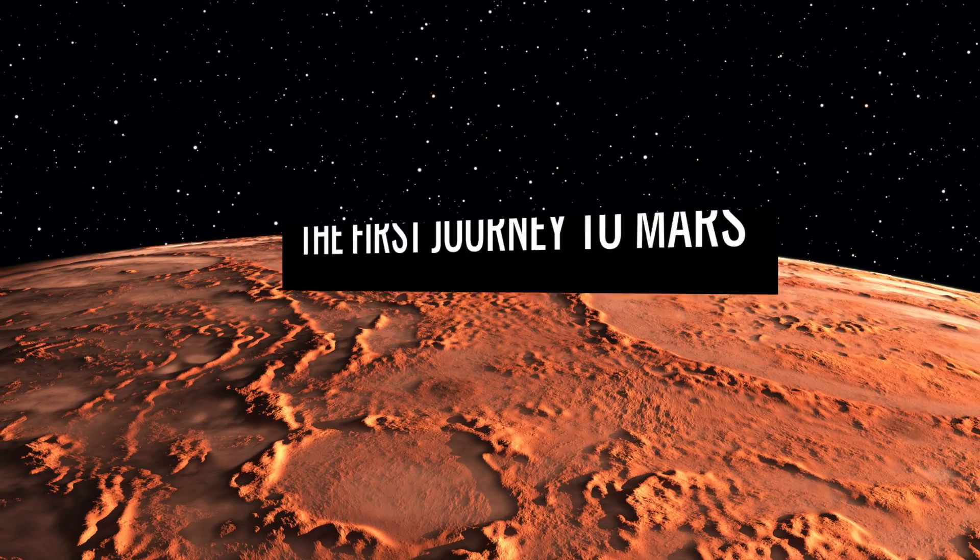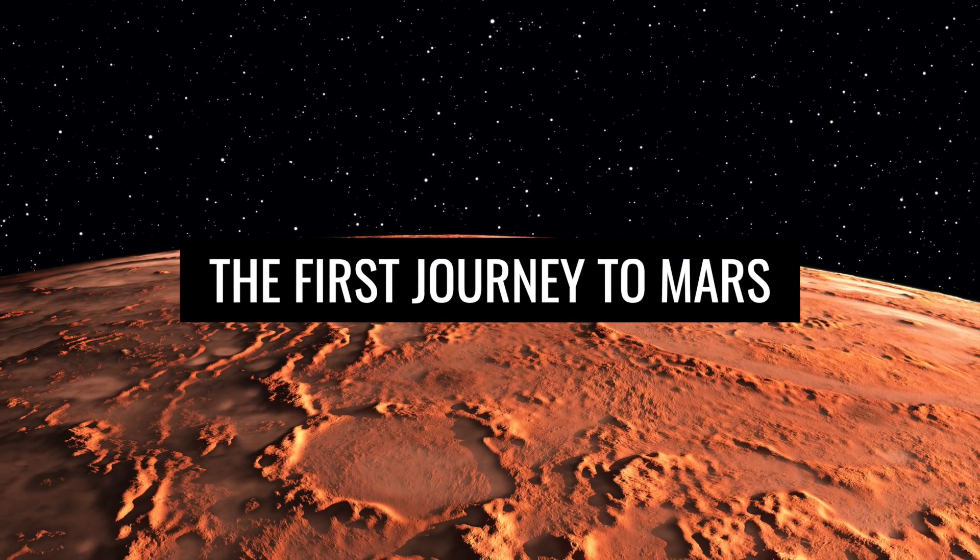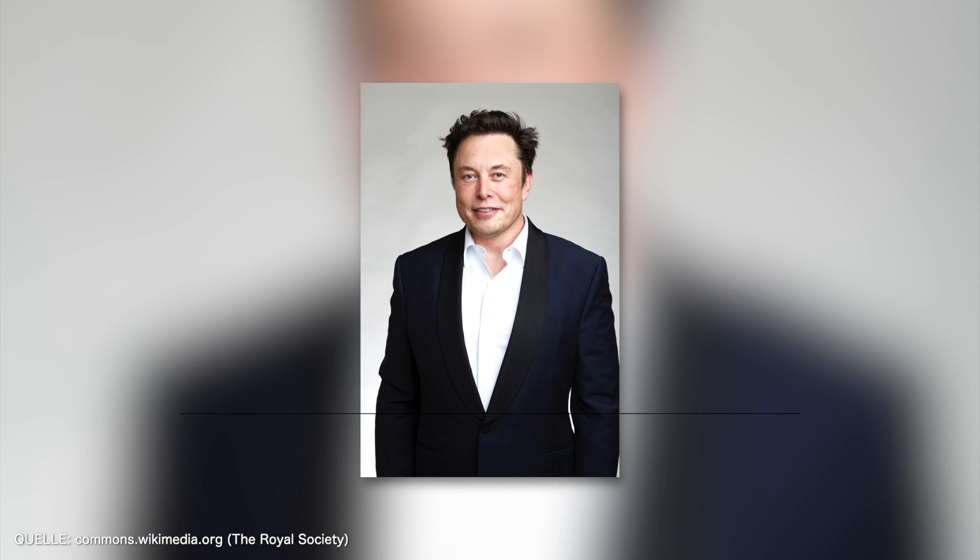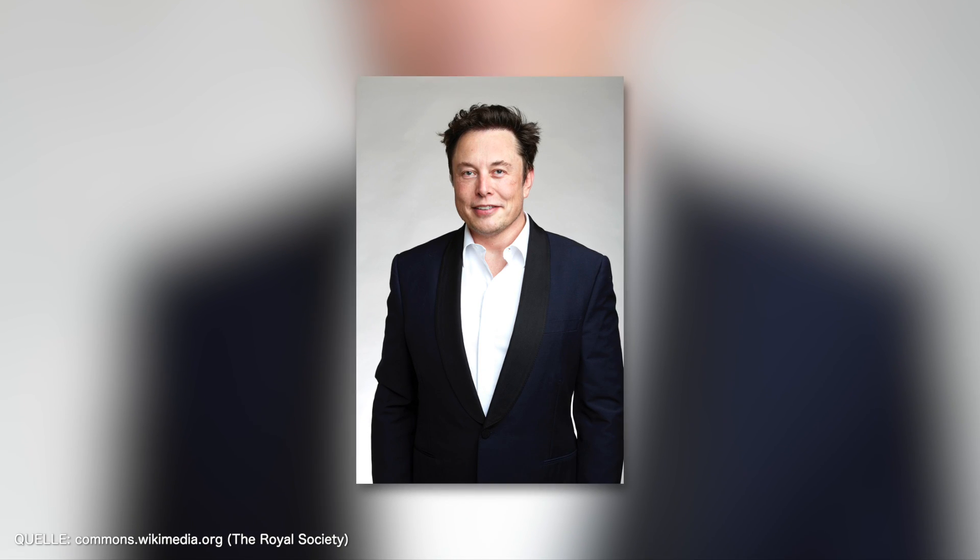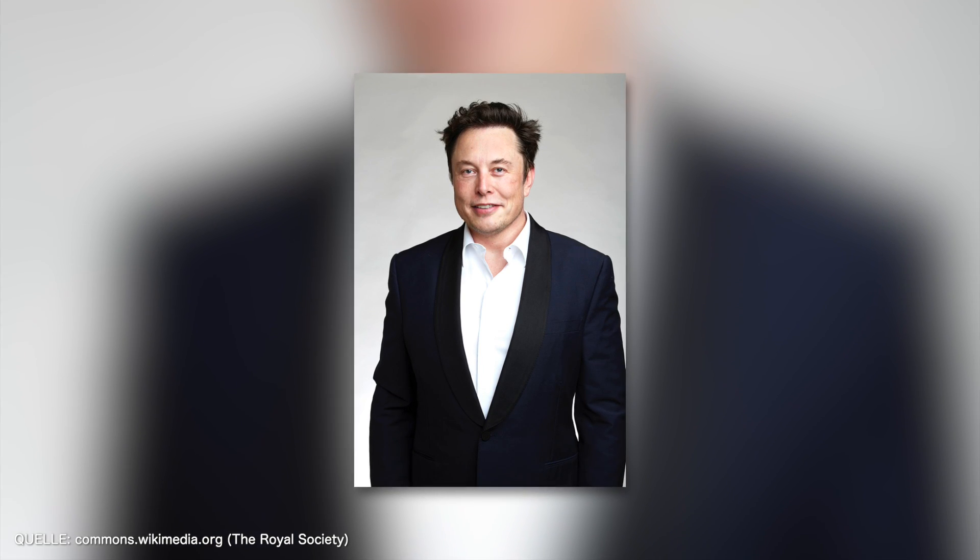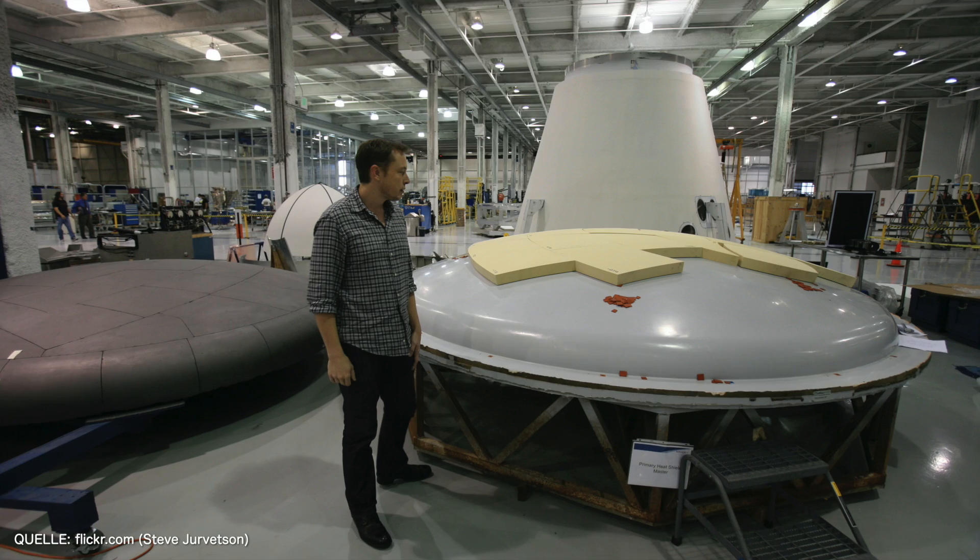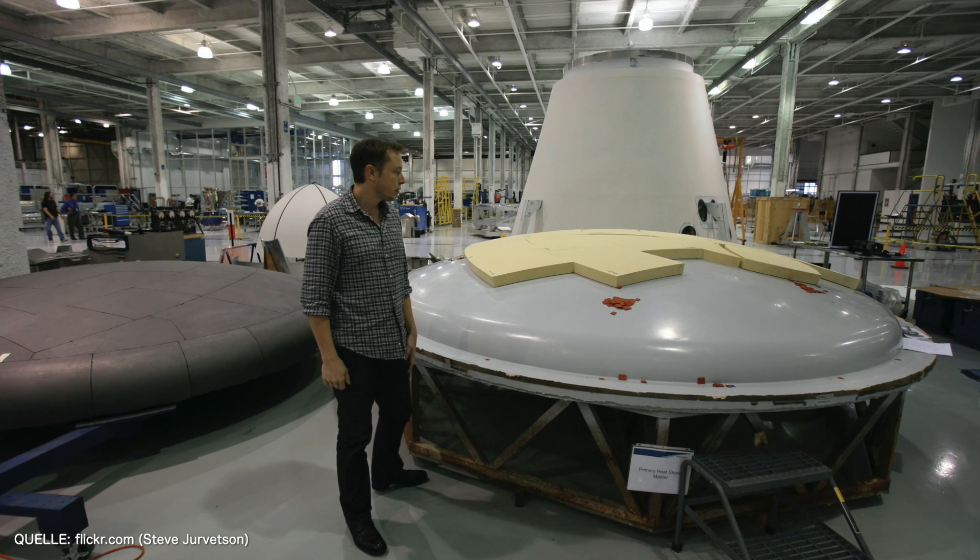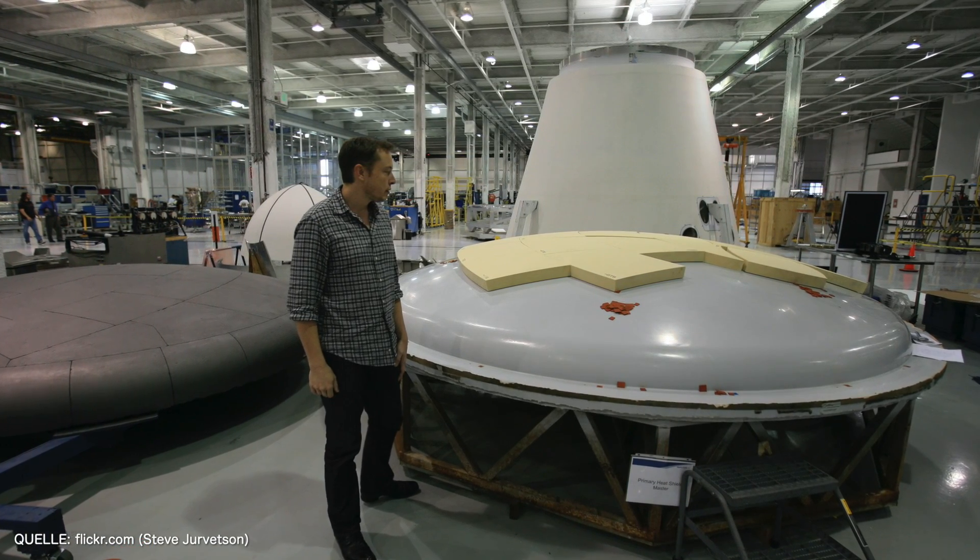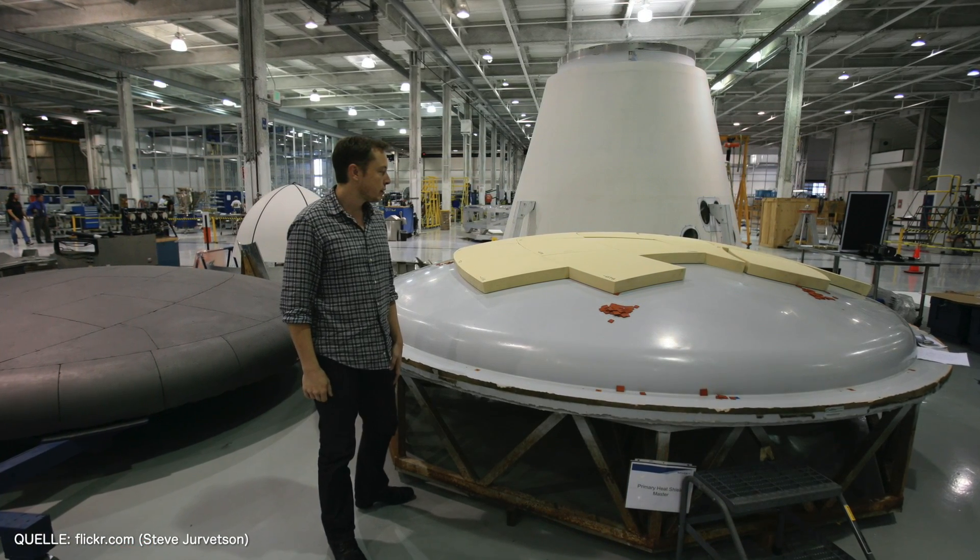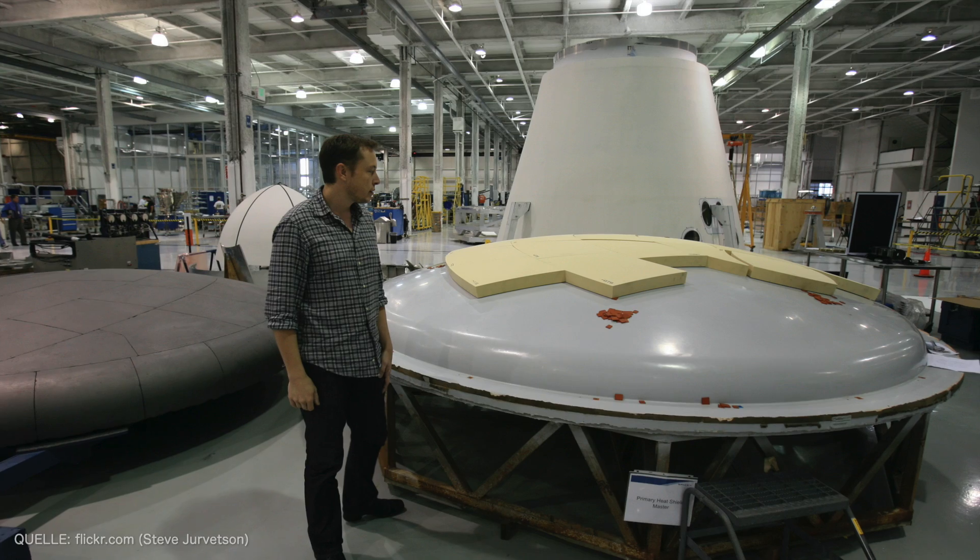The first journey to Mars. The visionary billionaire Elon Musk is definitely serious. In just four years, a spaceship from his private company, SpaceX, is to be launched towards Mars. According to Musk, everything has been signed and sealed.